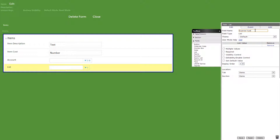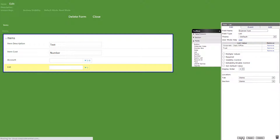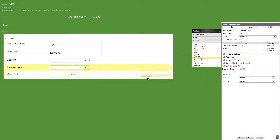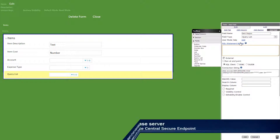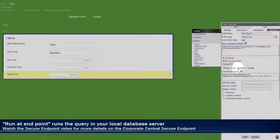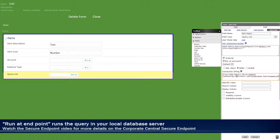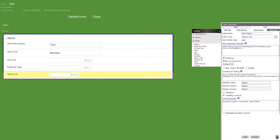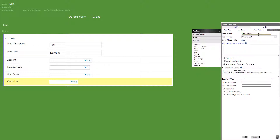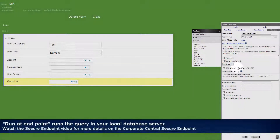Next we'll add a list field titled expense type with the following list values. Then we'll add another query list titled item region with the following query and connection string, as well as checking run at endpoint and ODBC. We'll then add a visibility formula that makes it only show the query list if corporate is selected from the list we created above. We'll now add our last query list field, titled item department, with the following query, connection string, and visibility formula.